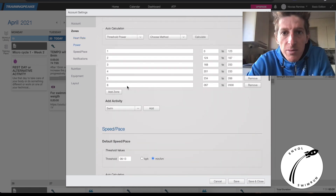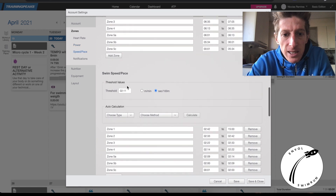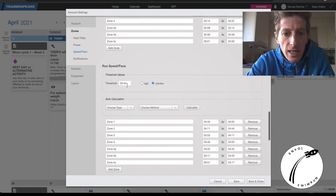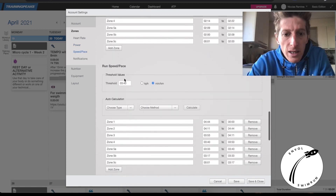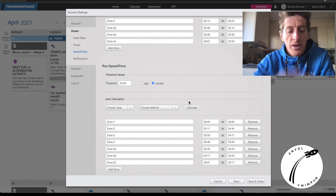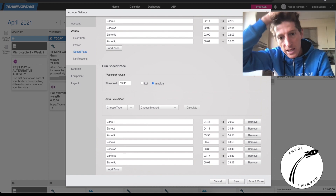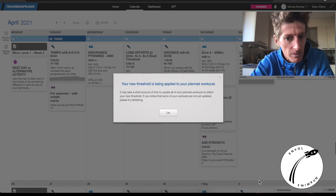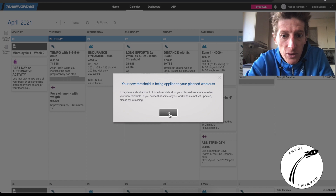I scroll down — here we are. Instead of 3:40 in the threshold, I'm going to take 3:35. I remind you: the threshold is the pace that you can hold for 50 to 60 minutes.